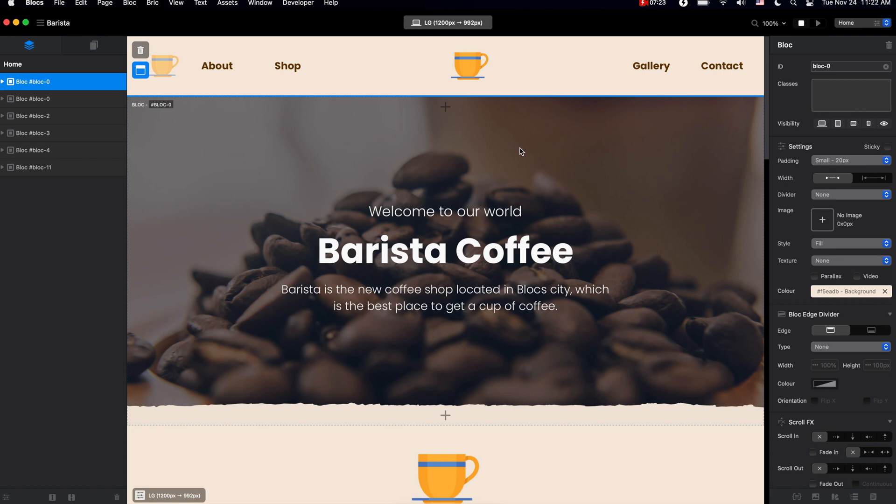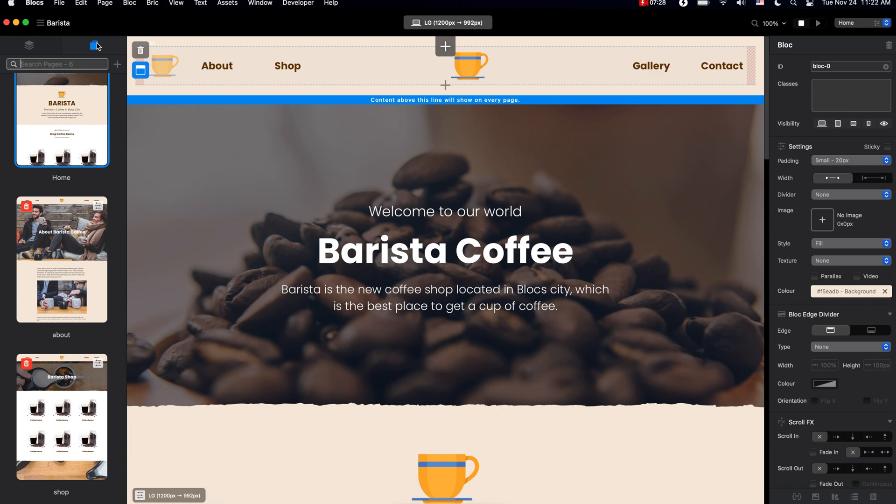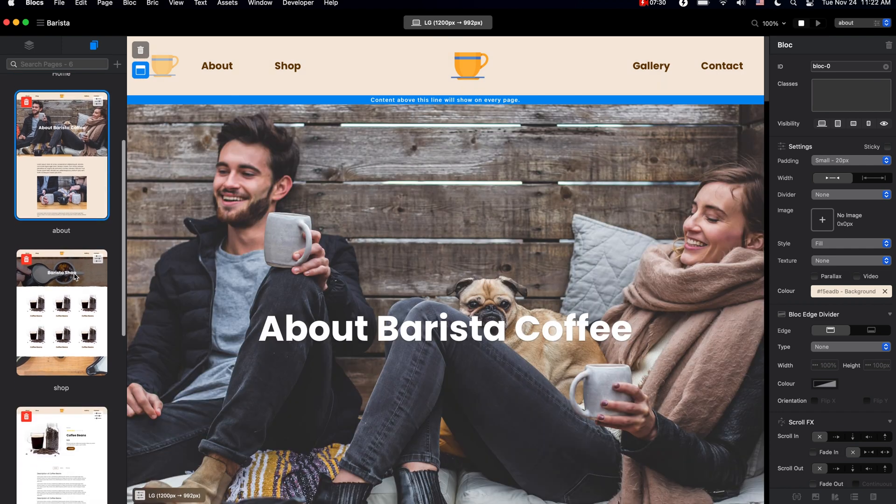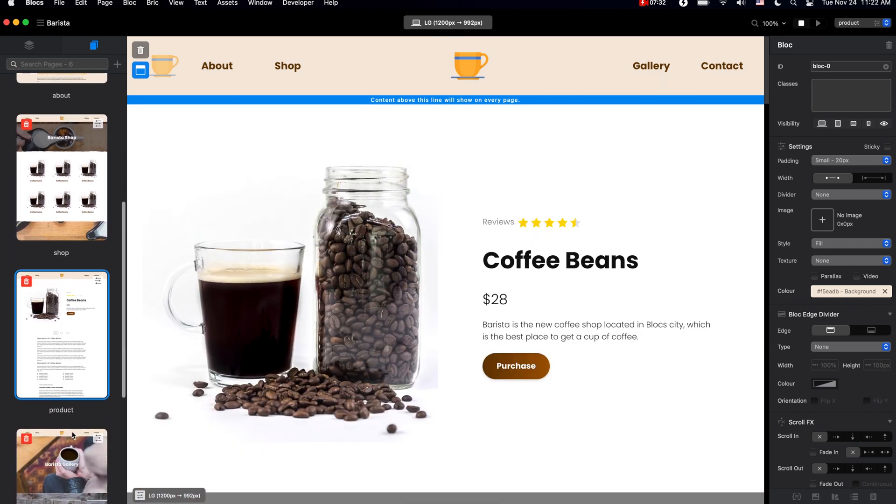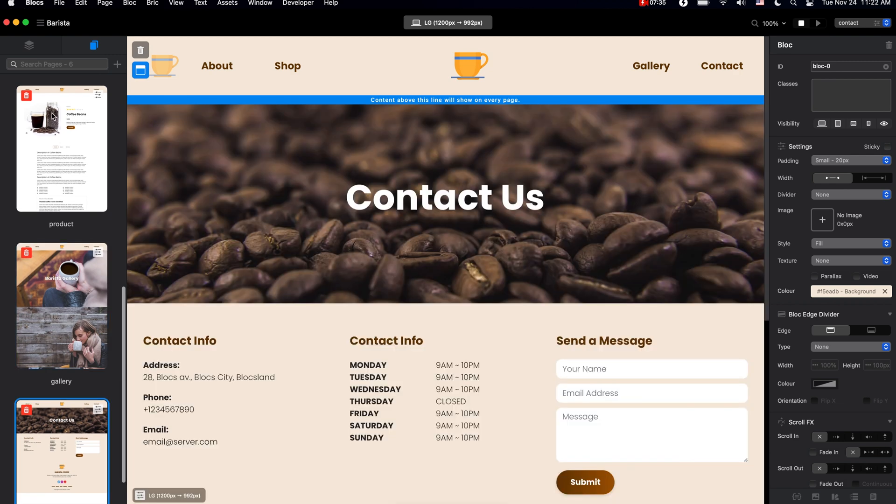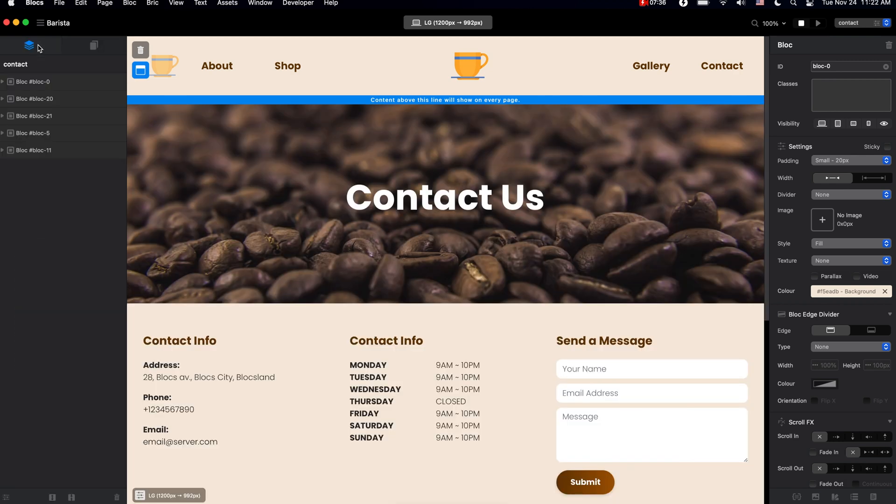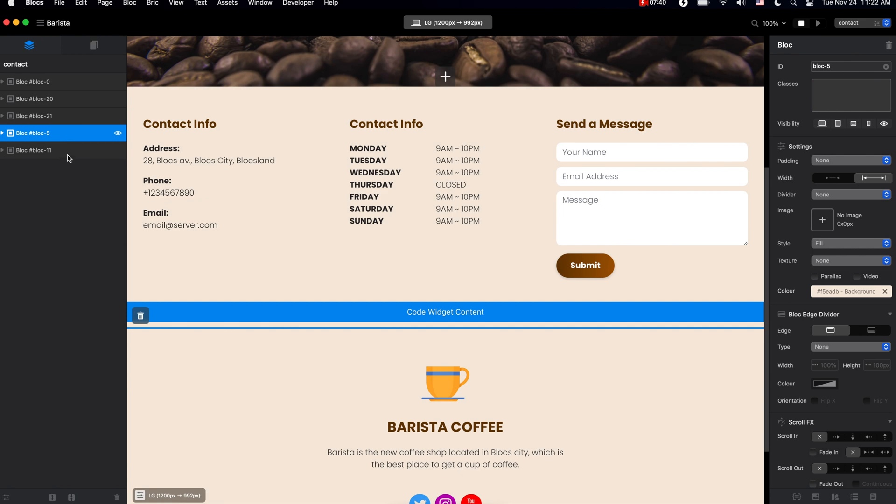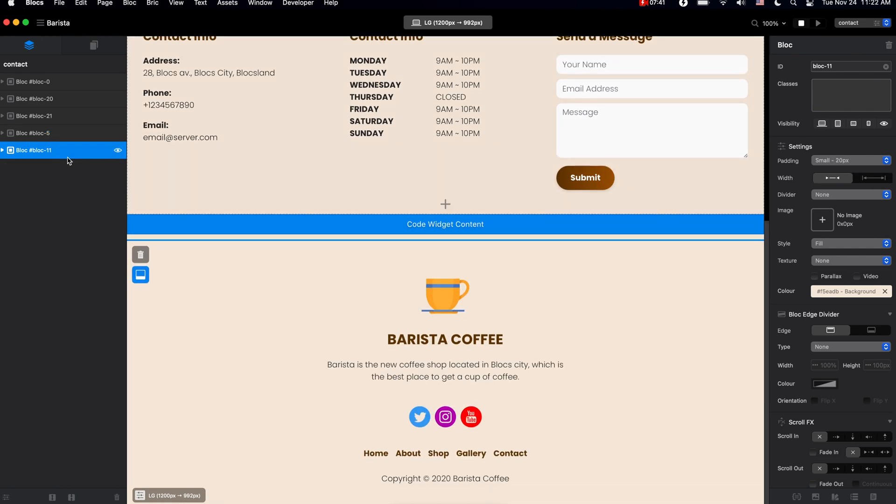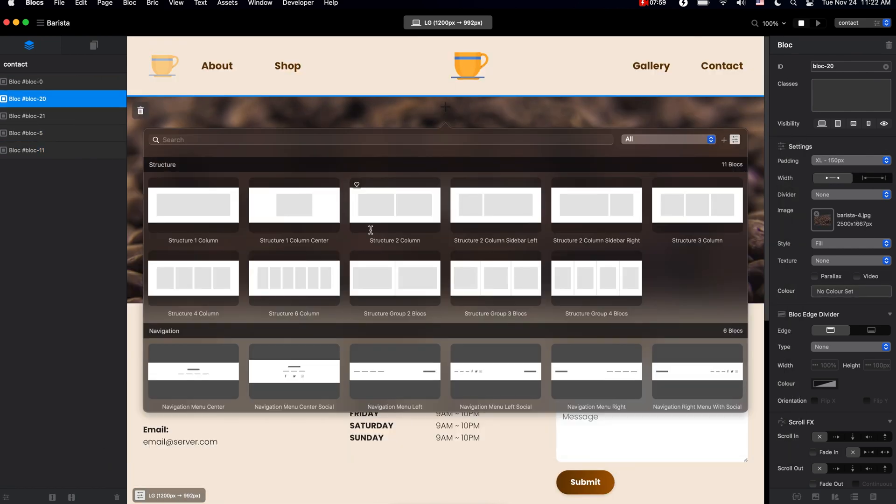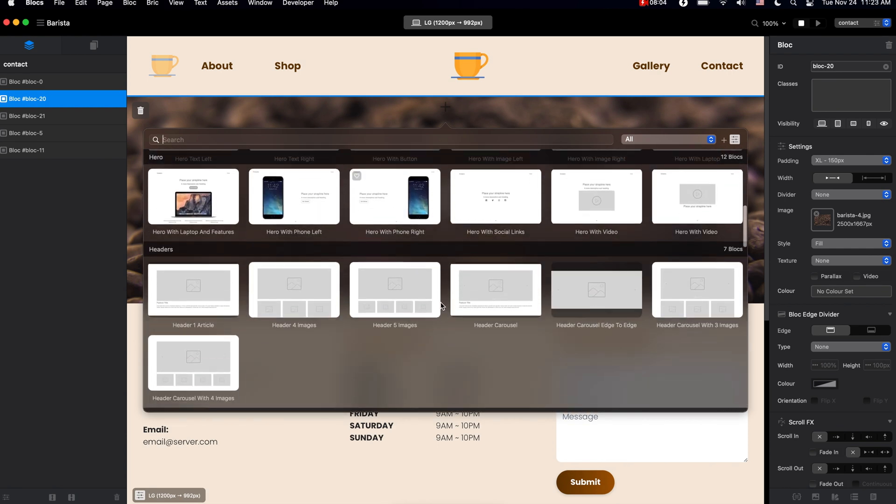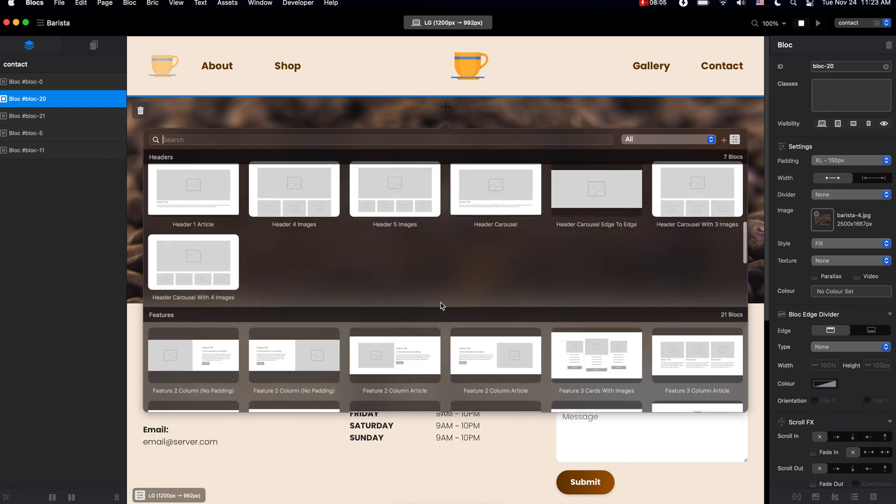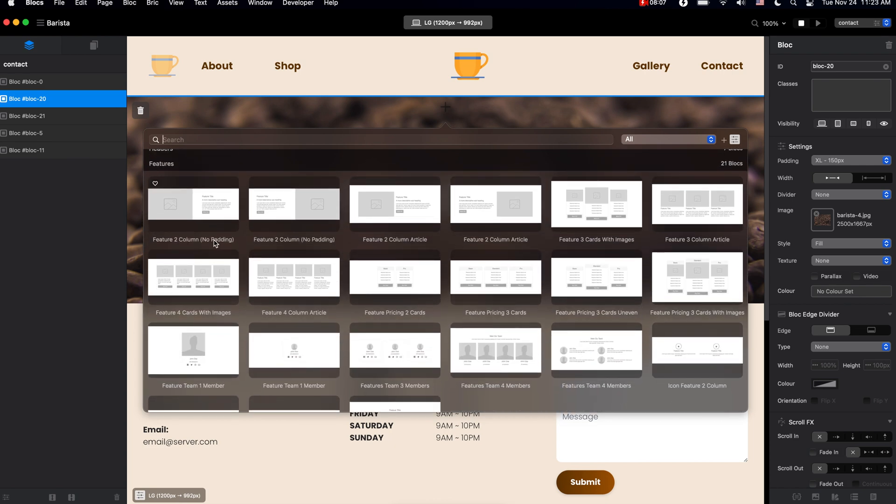Once again, all Blocks websites are made of pages. Each page is made of blocks which are basically the sections. We can use the structure blocks to create our own layouts, or we can use the pre-built blocks if we want to save some time.